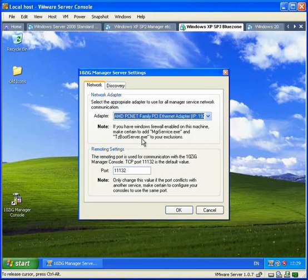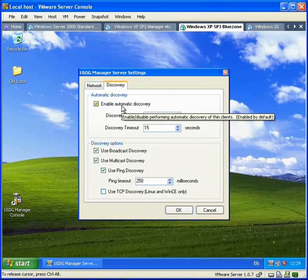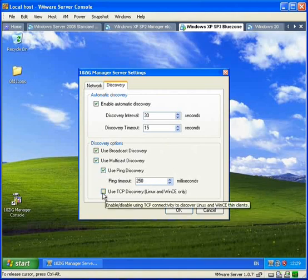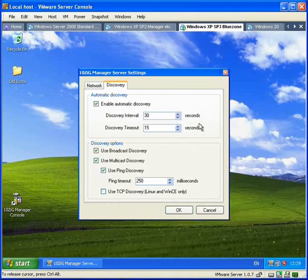Also on this tab is a Discovery tab. Most people choose to leave the default settings. If you have Linux devices, you may want to select TCP Discovery, and on WANs you may want to increase this interval, but otherwise leave it as default.